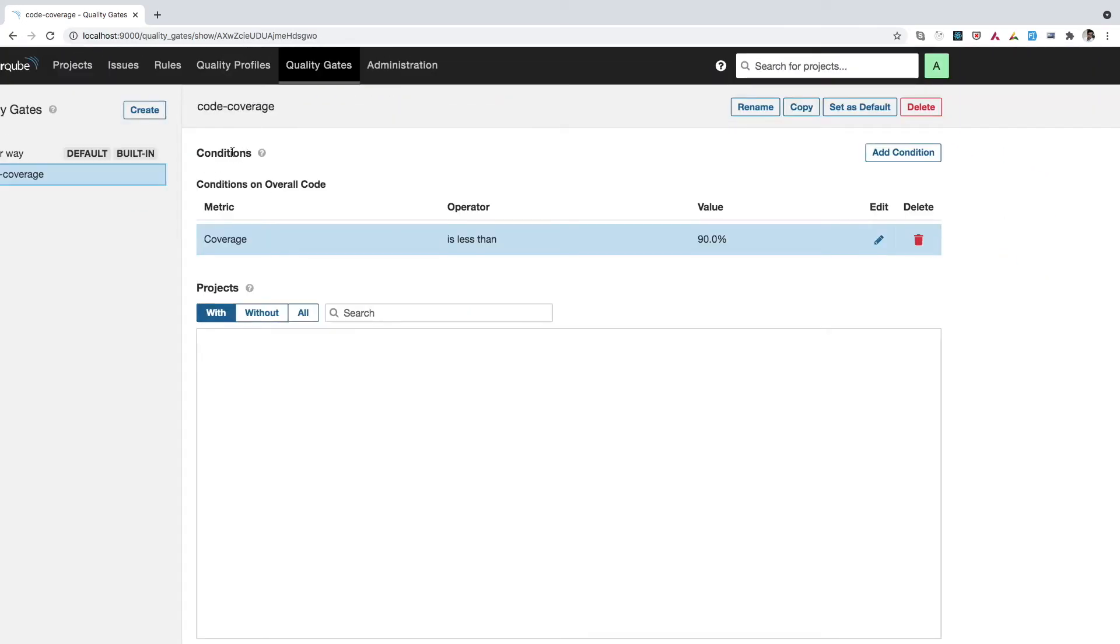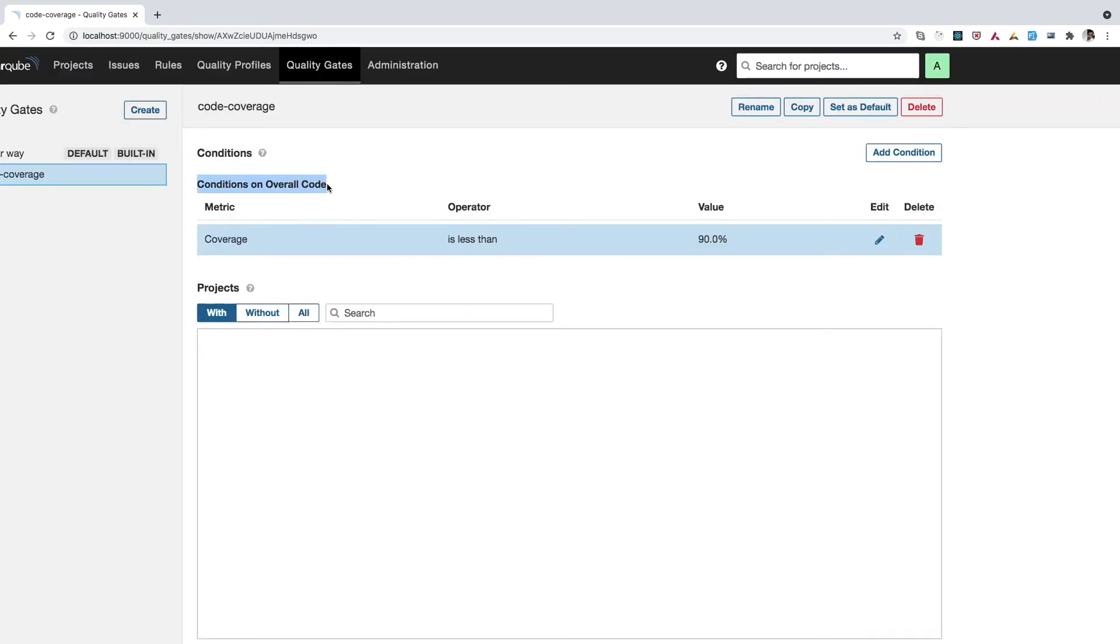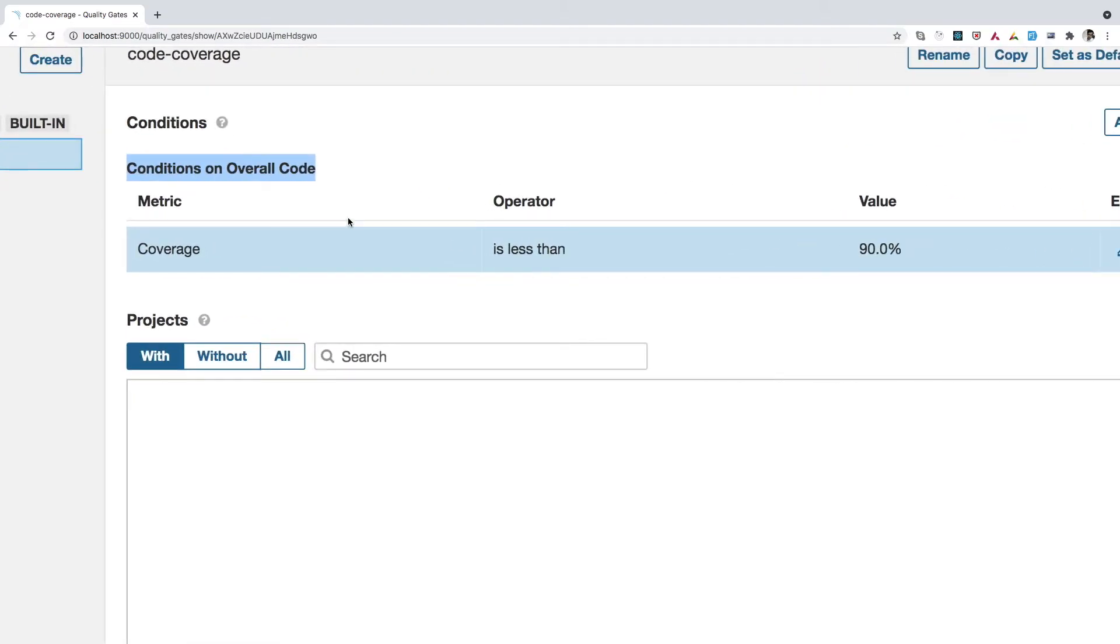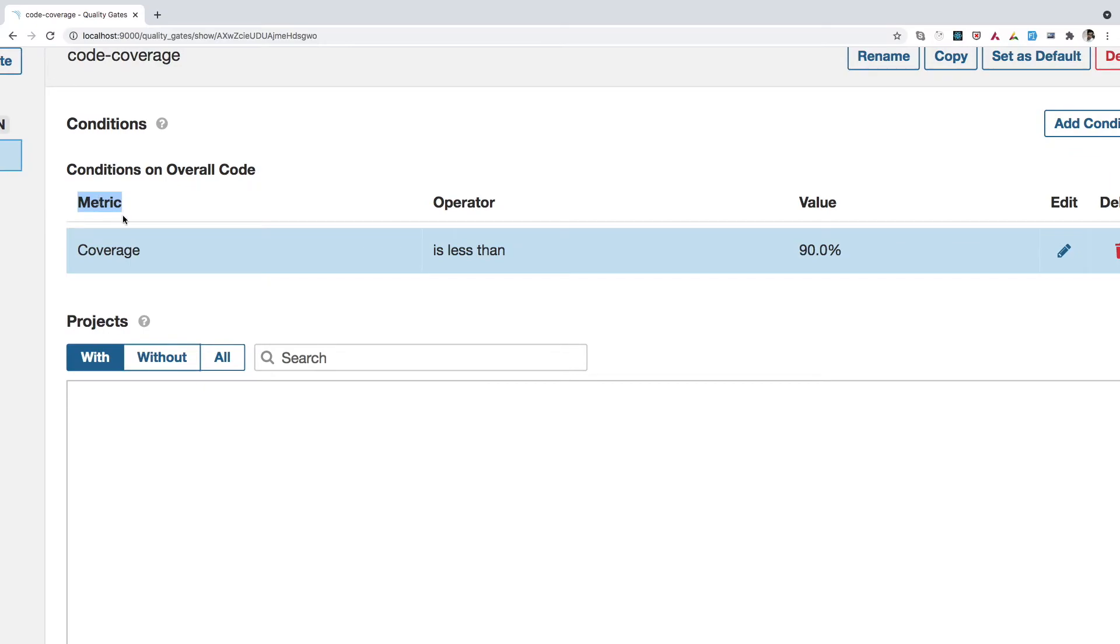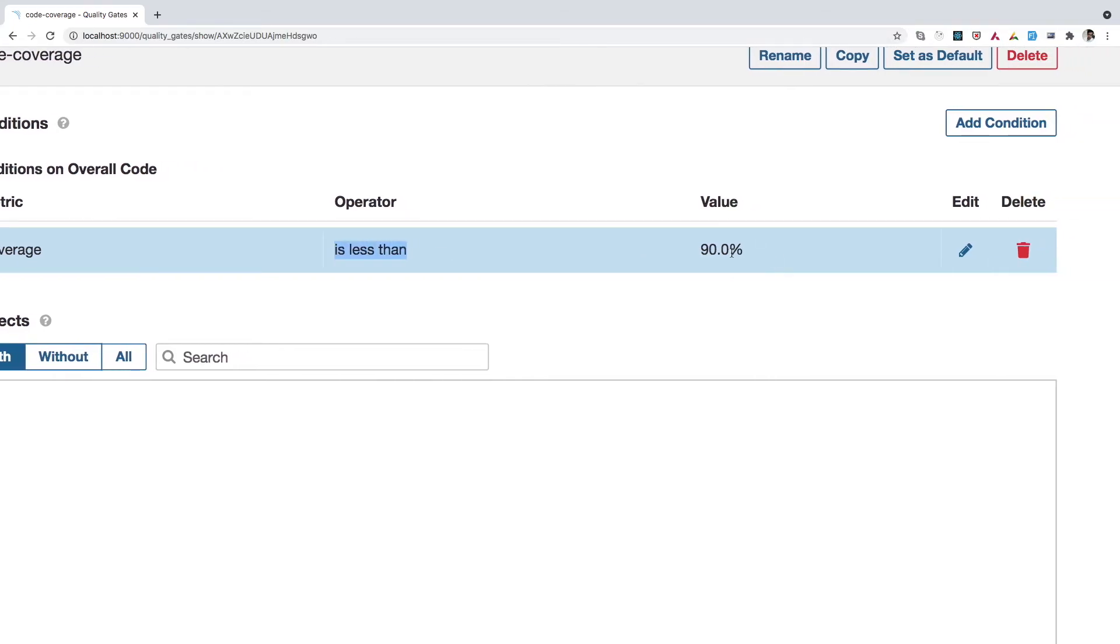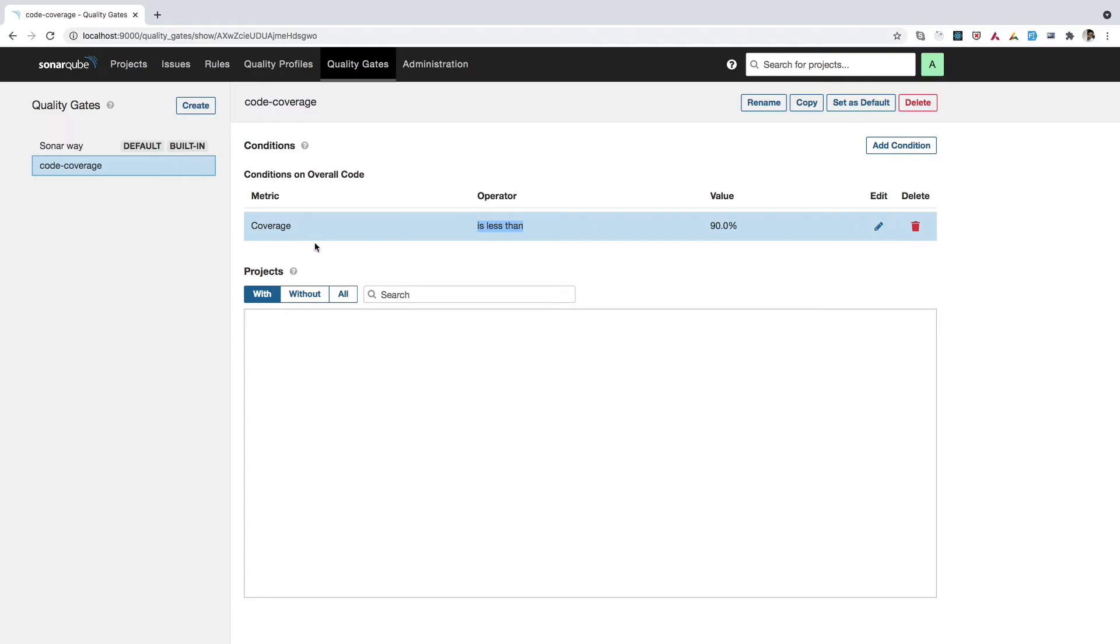And here if you see under conditions, we have conditions on overall code and this is what we have created. So it has few columns. So the first column says it is a metric. So the metric is coverage, which simply means that code coverage and the operator is, it says it is less than and the value is 90%. That means the coverage, if it is less than 90%, then it should raise the alert. So we have this quality gate defined over here.